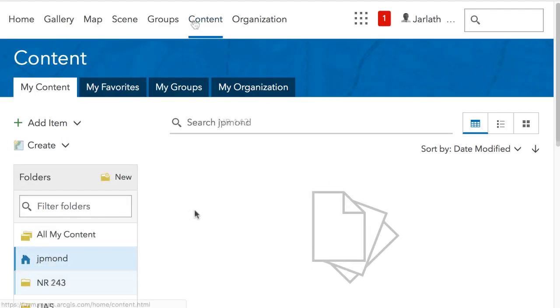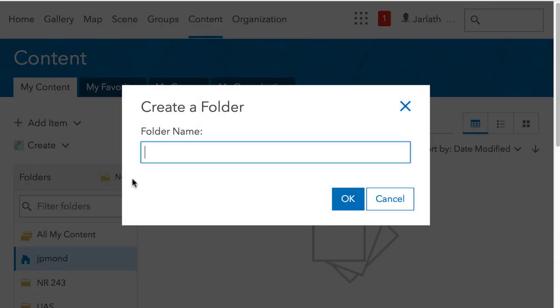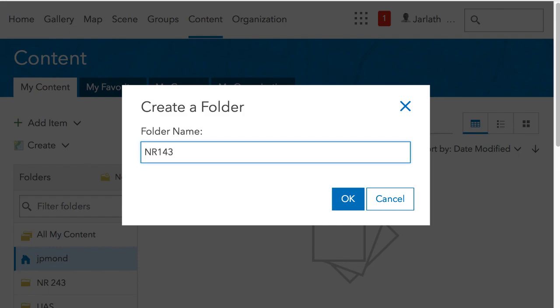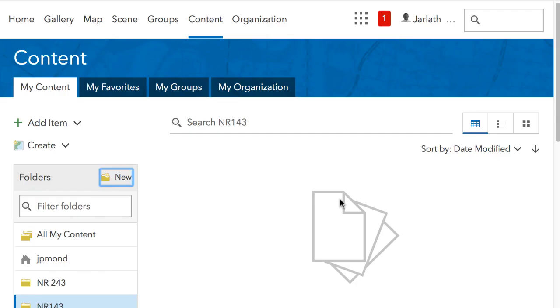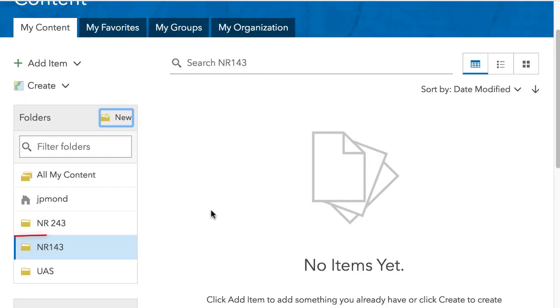This is where you'll find all your apps, maps, and story maps. Create a new folder for your coursework. Here I'm going to call it NR143 for the Intro to GIS course. You can see that this new folder appears in my list of folders.